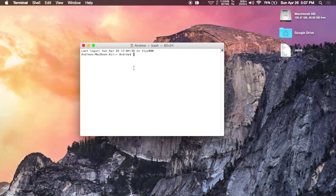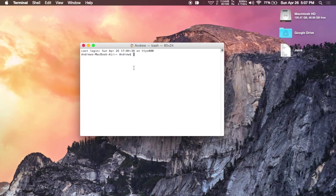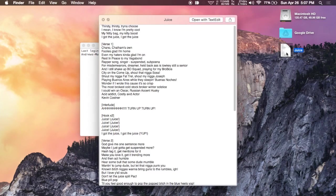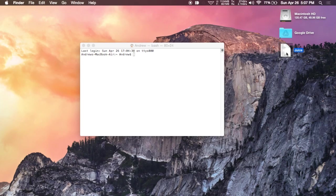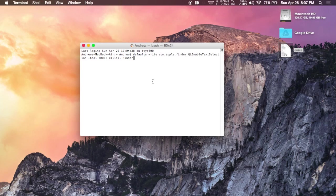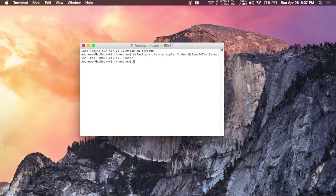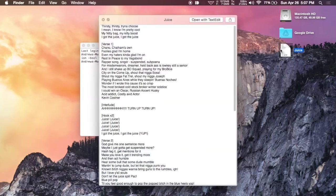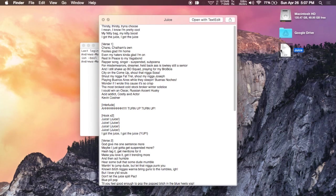Next up is a command that will allow you to copy and select text from quick look. So whenever you press space bar on a document or something like that, you'll be able to actually interact with that text. To do that, just open up Terminal, enter the command that can be found in the full guide. And then now whenever you open up the quick look pop up, you can copy over text and actually interact with it.